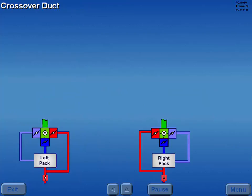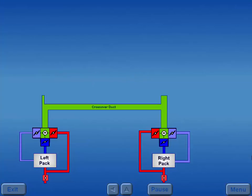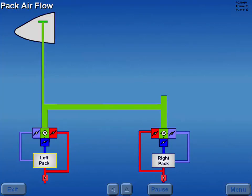Air leaving the air mix valves enters the air distribution system at the crossover duct. The crossover duct supplies ACM air to the cockpit and cabin. Normally, the left pack supplies a small amount of air to the cockpit, and the remaining air mixes with the right pack air in the crossover duct.